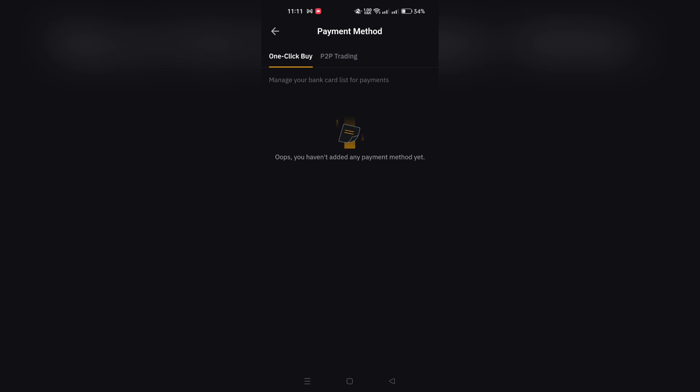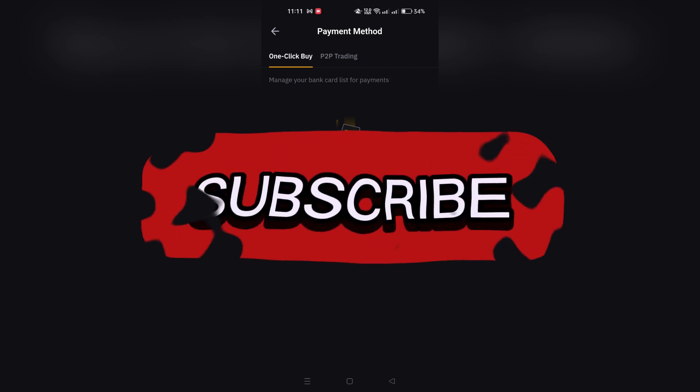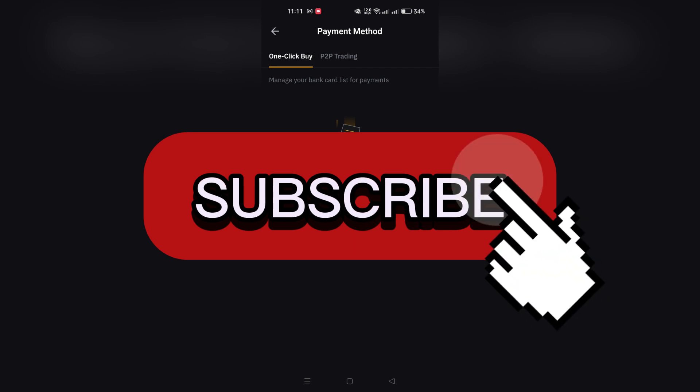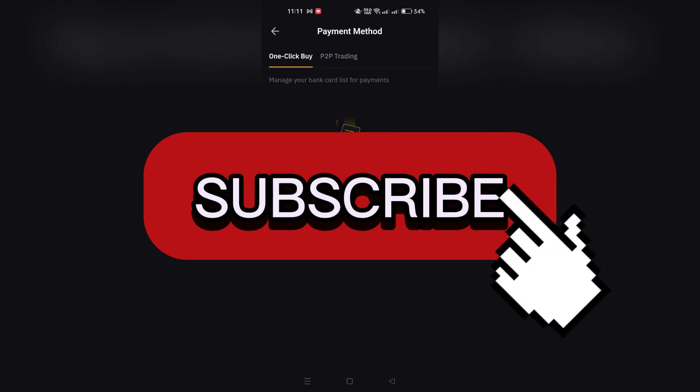After confirming, your card will be successfully removed from your Bybit account. And that's it guys, thank you for watching and please don't forget to like and subscribe for more.